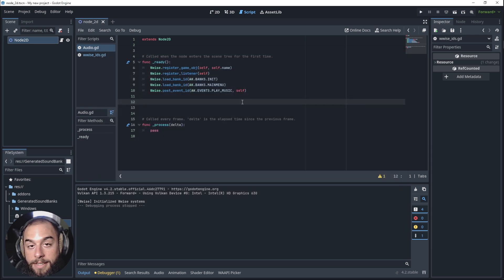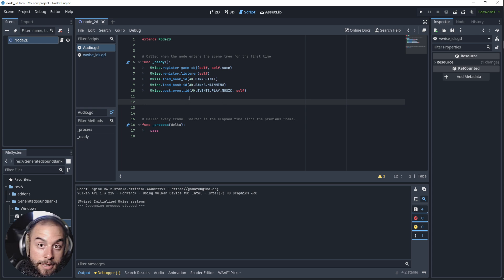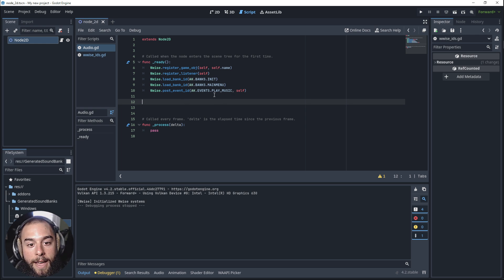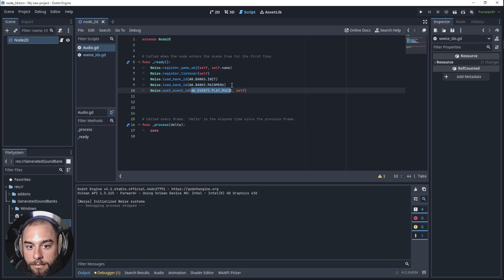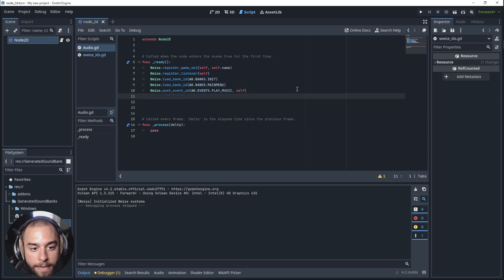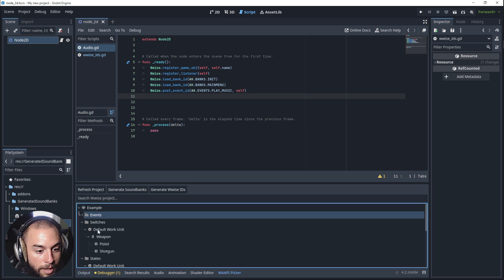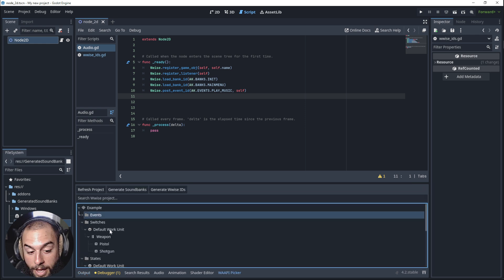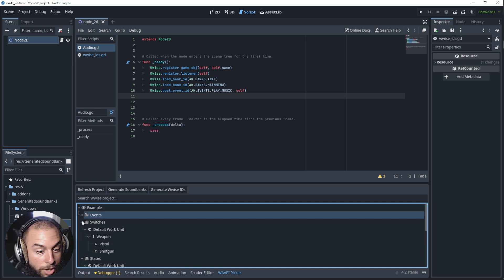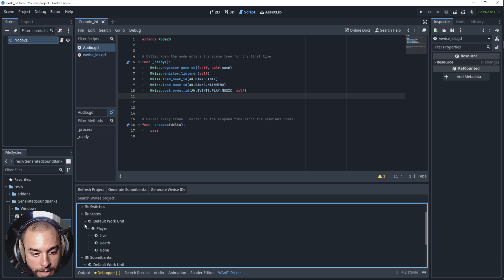These are the two ways to connect wwise with Godot by coding. I prefer this way because, as I mentioned previously, and for the sake of the video, let's post a state and change a switch and add an RTPC.